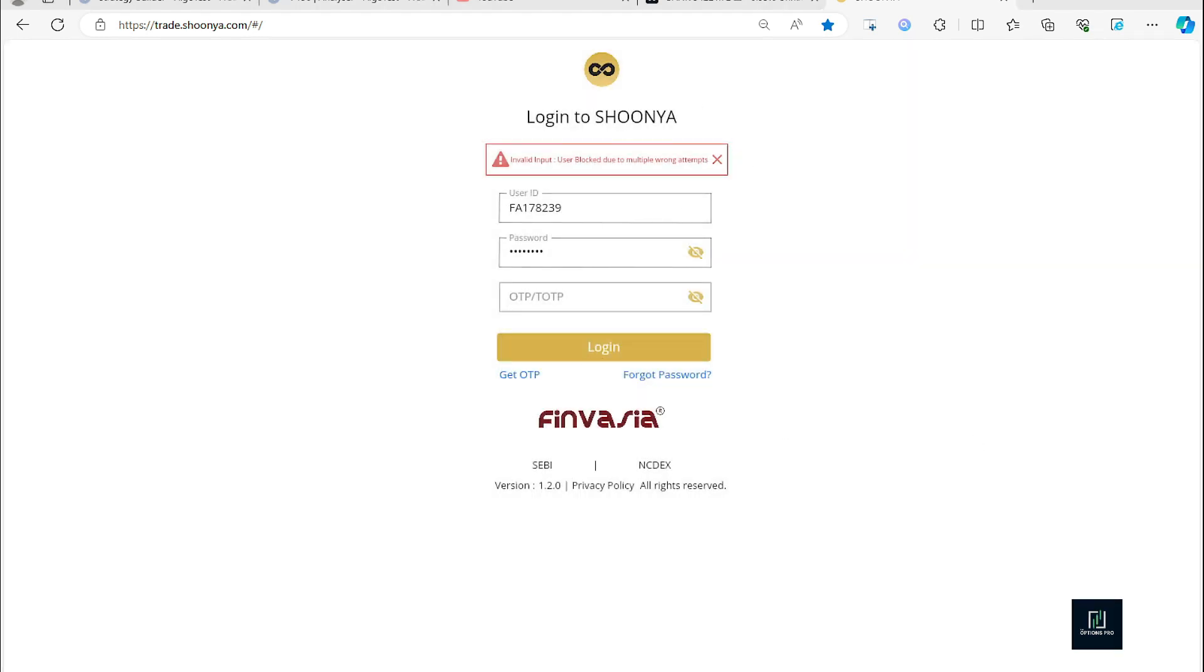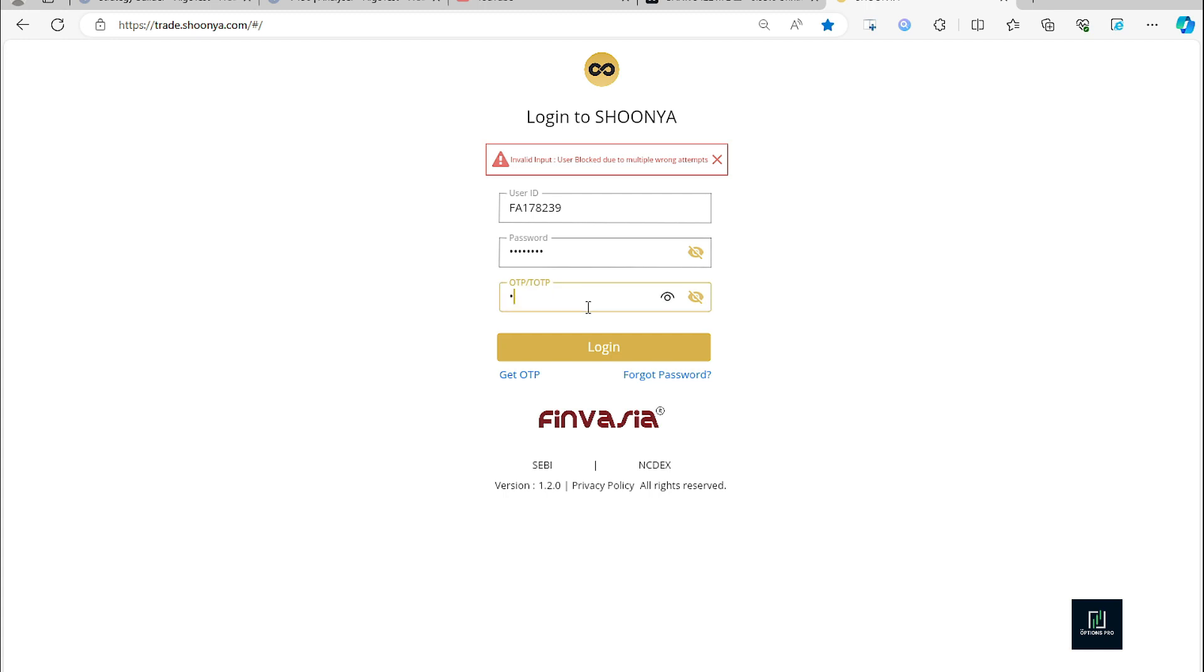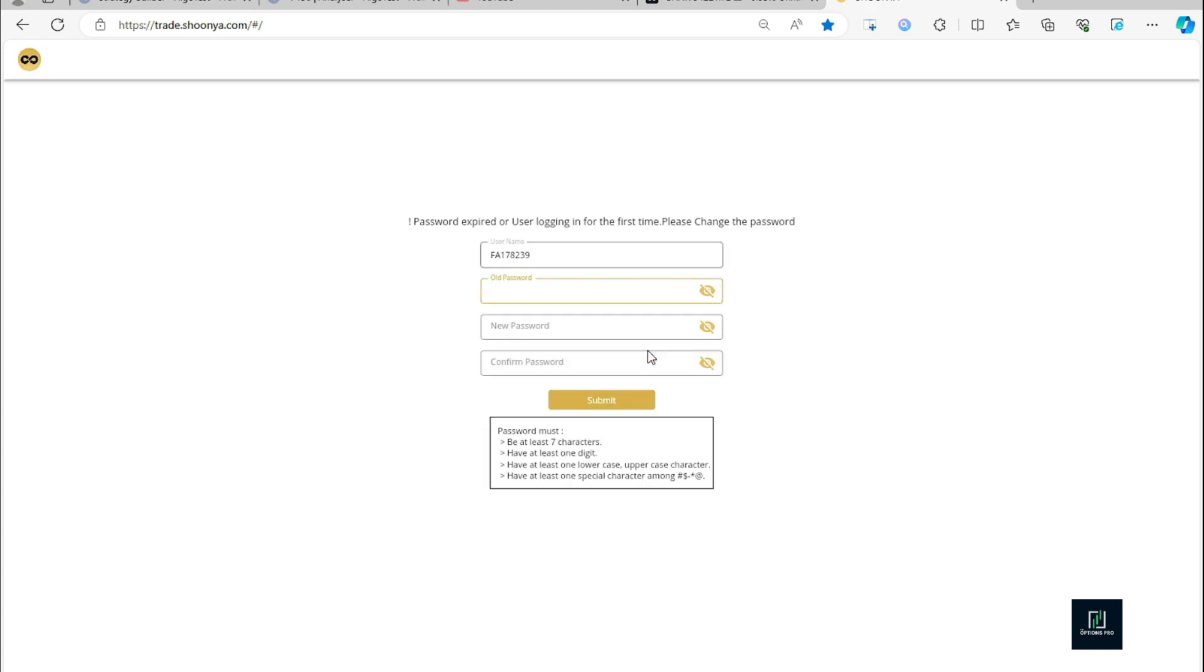Again, we'll open the email ID and we will copy the OTP. So yeah, got the OTP. I'll put the OTP 21166 and login. So password expired or user login for the first time, please change the password.